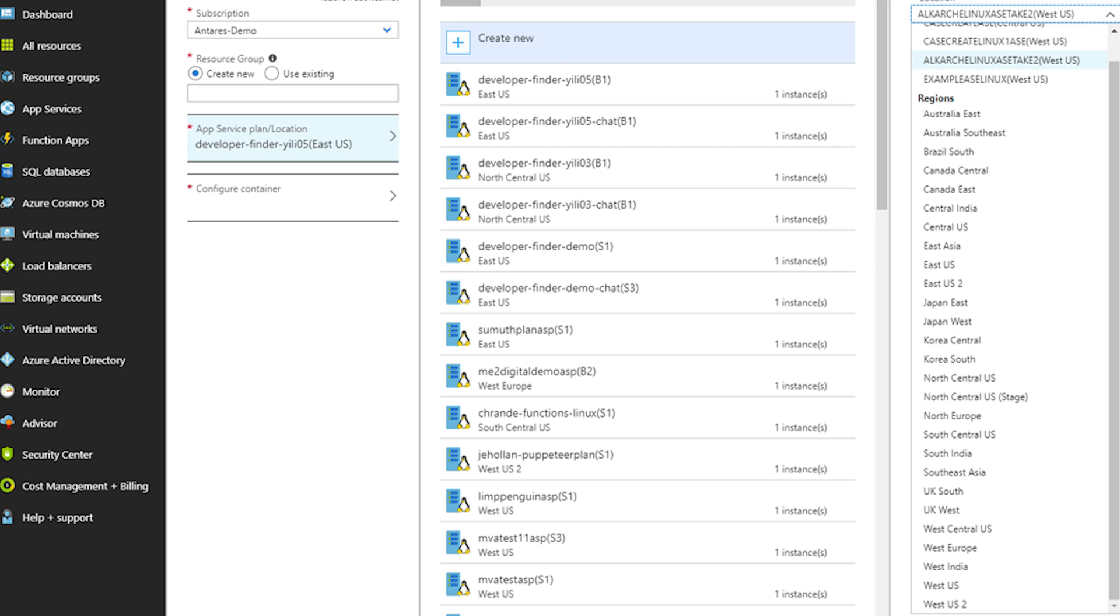With Linux on ASE, you can now deploy your Linux web applications into an Azure virtual network or VNet by bringing your own custom container or just bringing your code by using one of the built-in images. Since public preview, the service is now expanded to offer Linux on ASE to all app services on Linux's 20 plus regions.